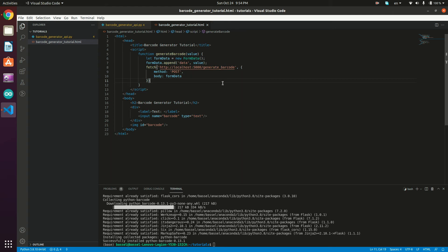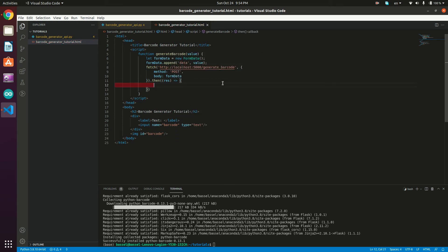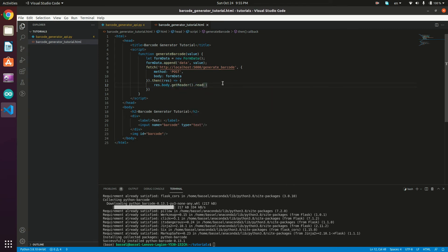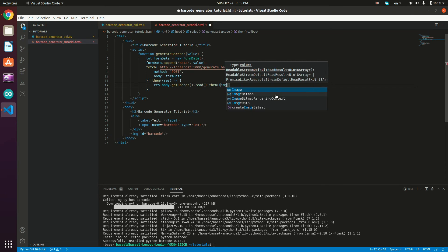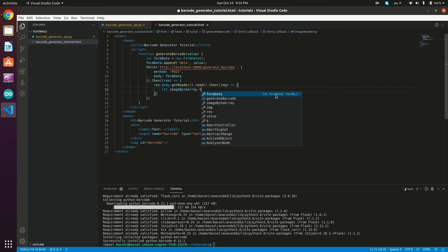Since the fetch API returns a promise, we chain .then() and define an arrow function taking the result. We process the result to get the generated image: res.body.getReader().read(), which also returns a promise and reads all the bytes of the body. We chain another .then() with an arrow function taking the image chunk.